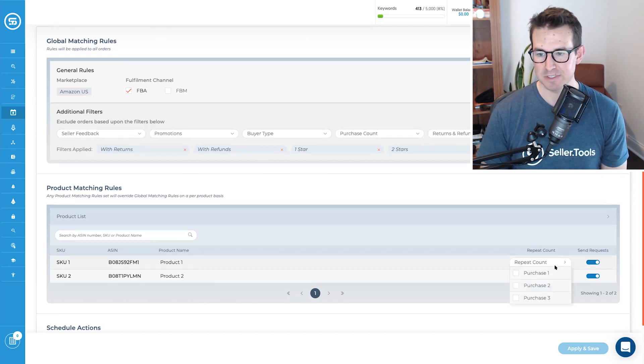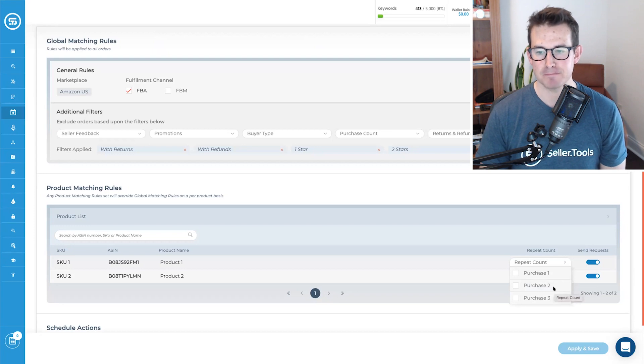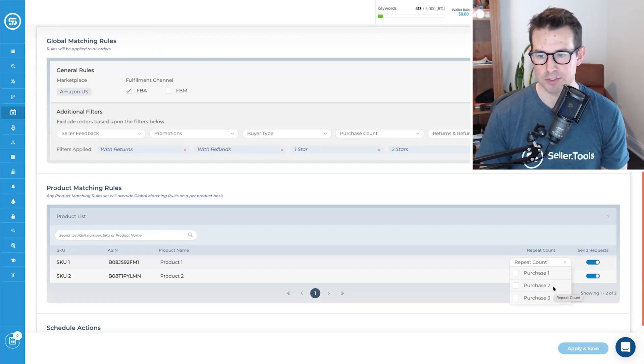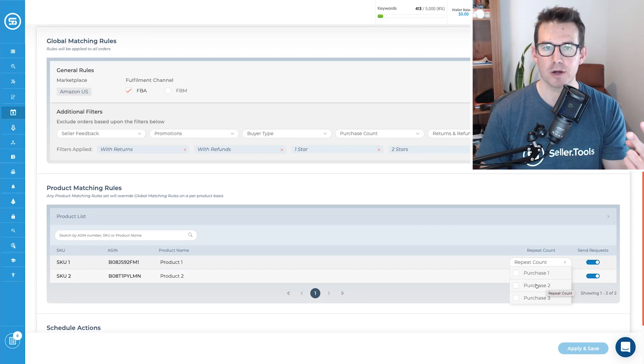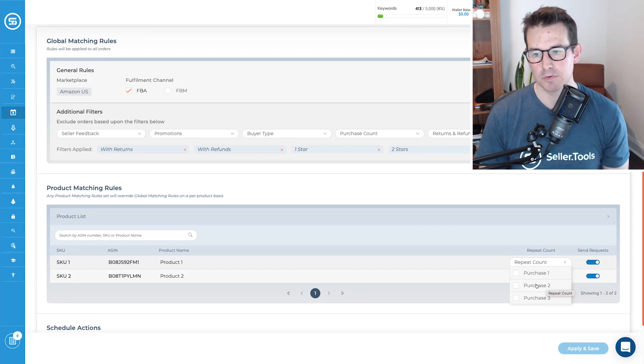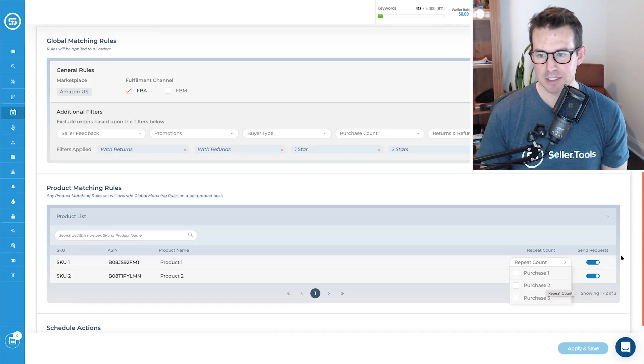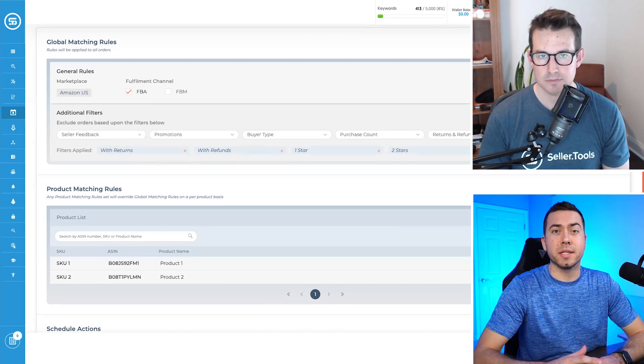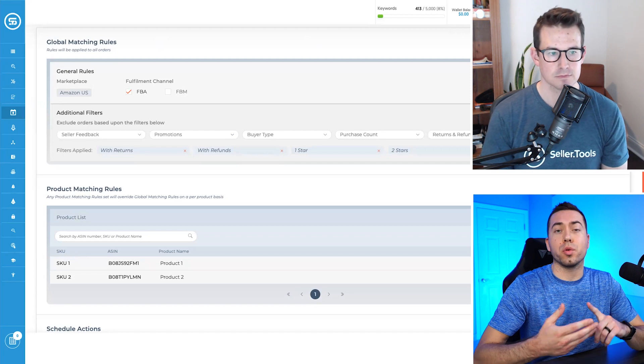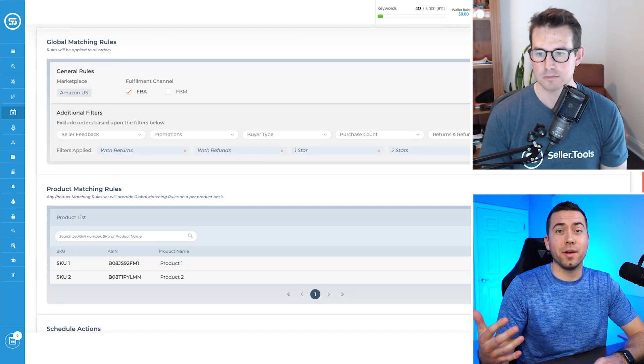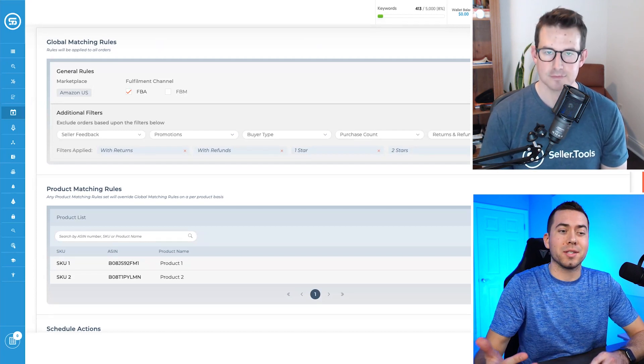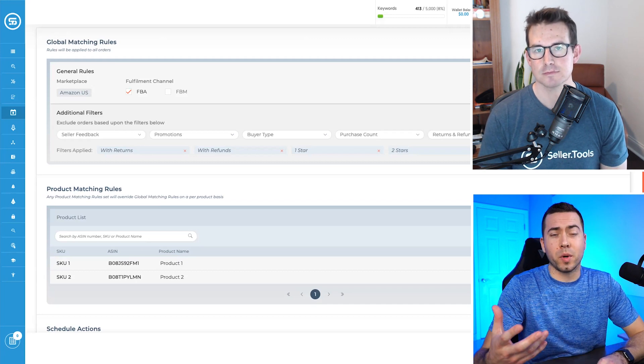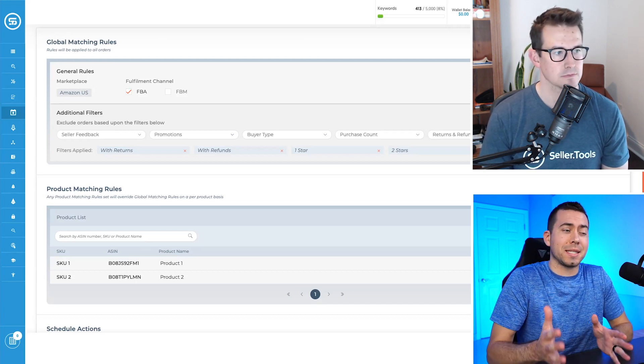And when would you use that? That is a really cool one because obviously if they bought the product twice or three times, they're more likely to leave a better review, right? So this brings up a question, Troy. So does this, like, if you turn this on today, is this going to start moving forward with orders coming in, moving forward, or does it do any kind of backdating like orders that happened in the past?